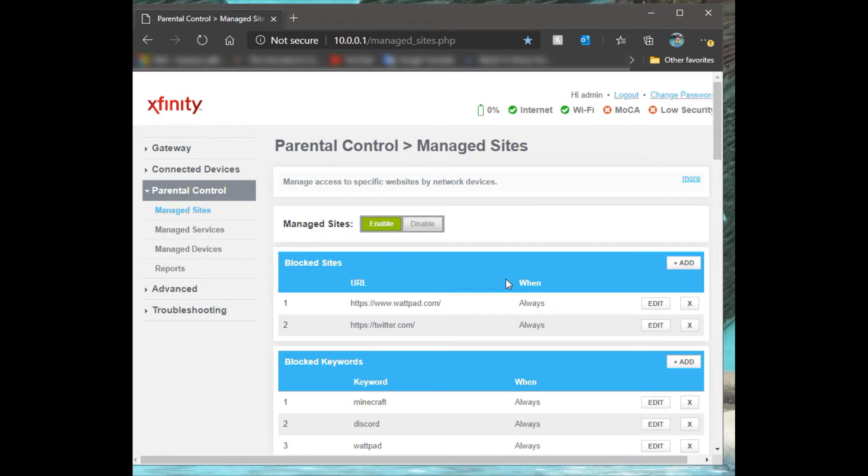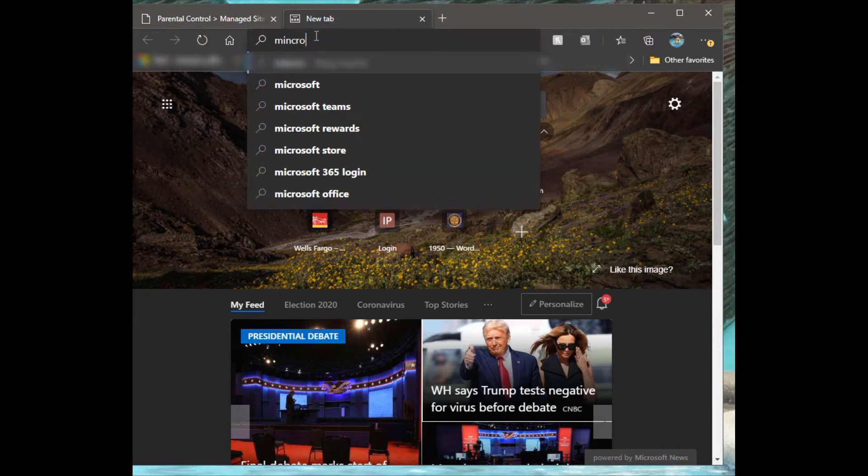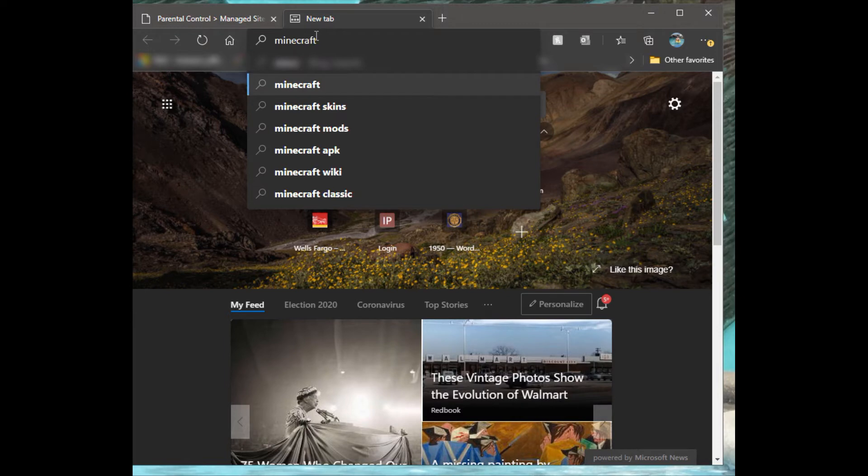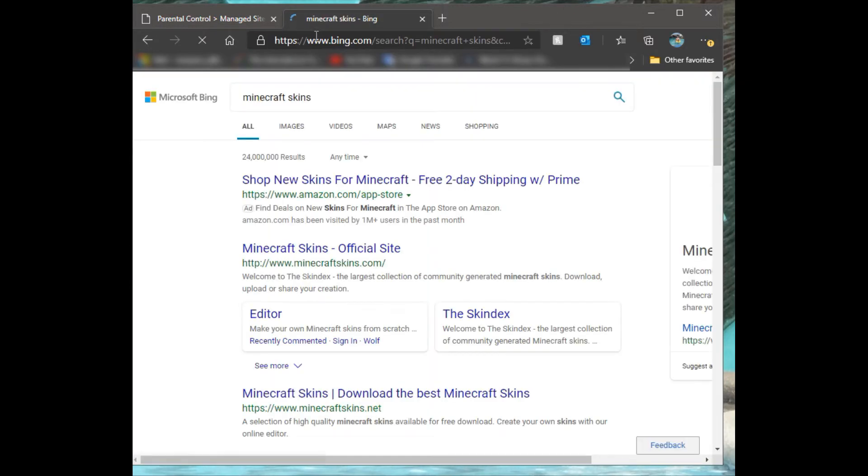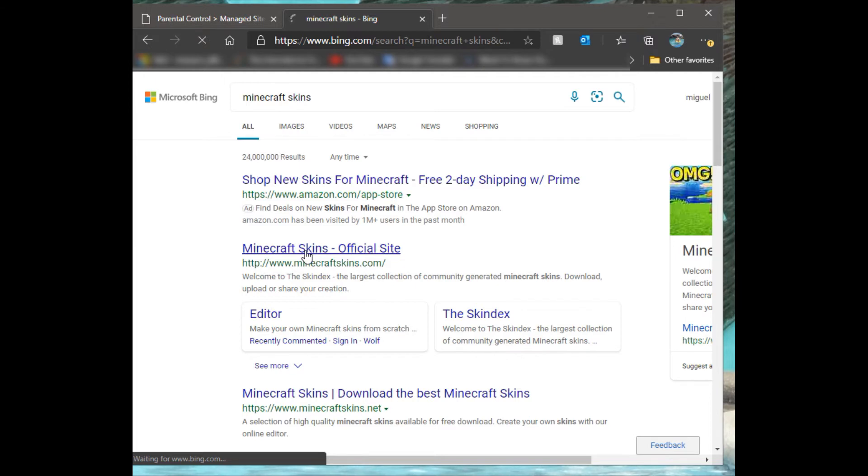For example, right now say you want to do a search for Minecraft. It'll still let you do a search for it. Let's go for Minecraft skins. We want to go to that website.